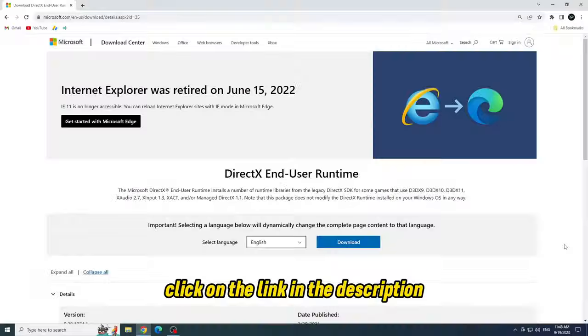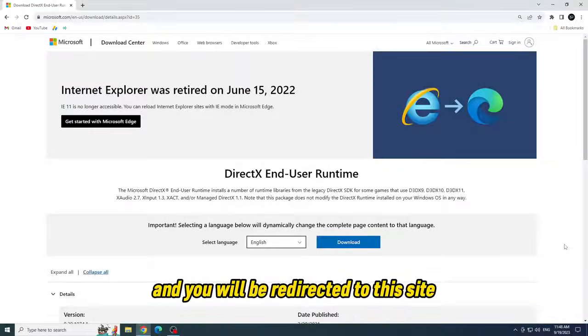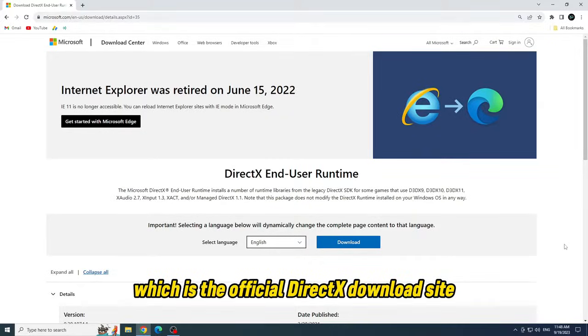First step, click on the link in the description and you will be redirected to this site which is the official DirectX download site.